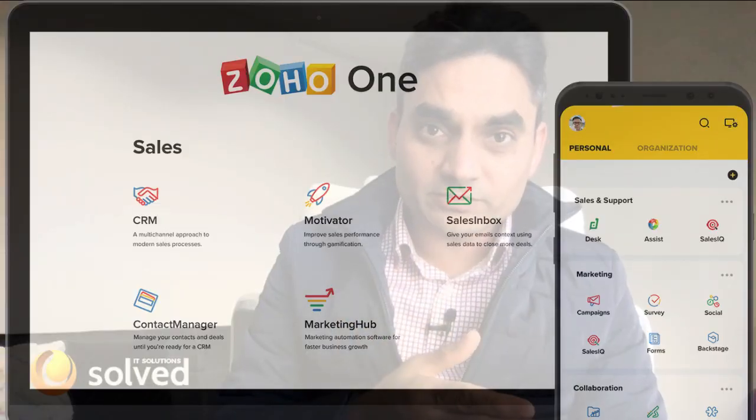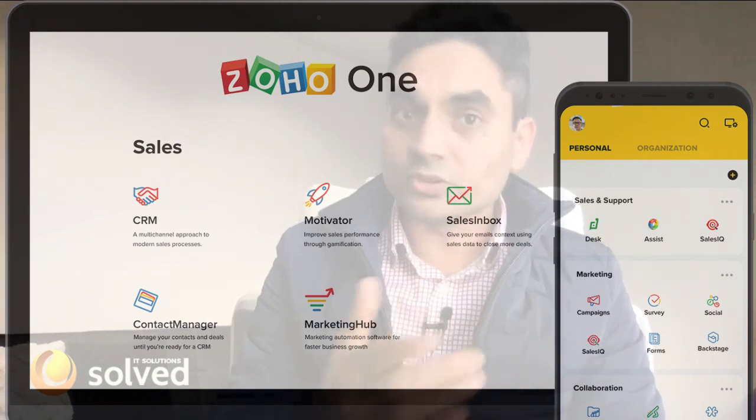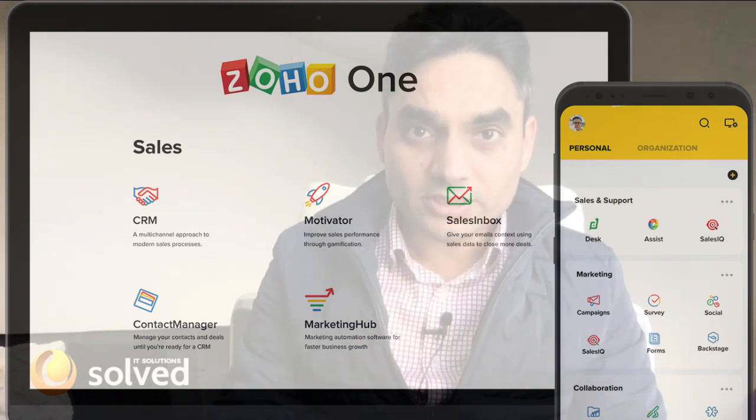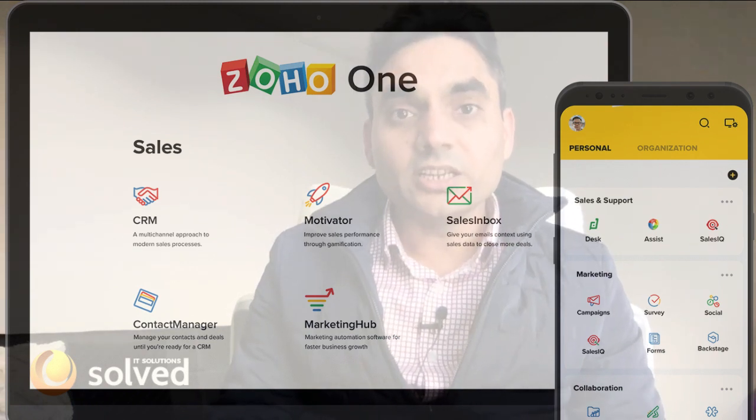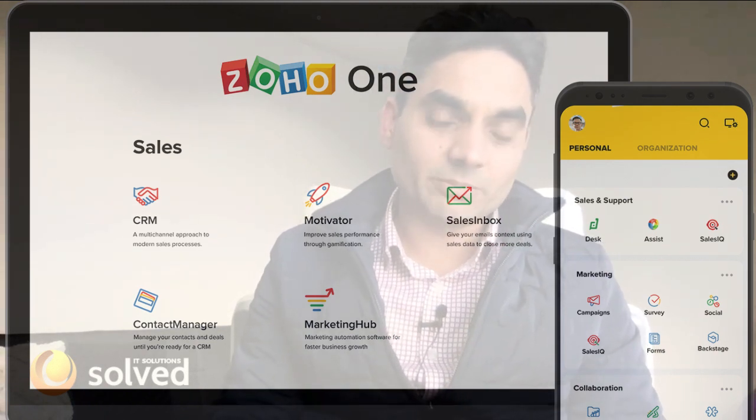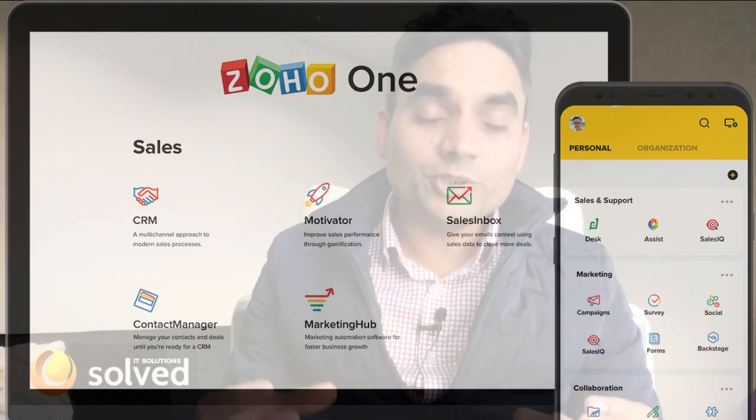Let's assume you're going to use Zoho CRM, Zoho Sales IQ, Zoho Forms, and Zoho Social or Zoho Campaigns — just four or five applications. You can integrate these at the backend and create a 360-degree view of your client journey. If you want to know more, we've created specific videos on that.